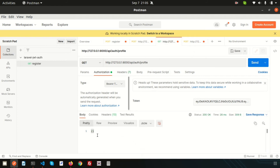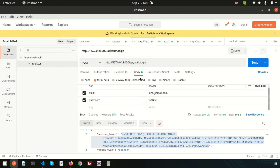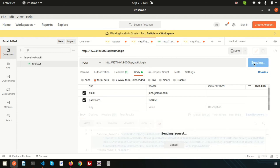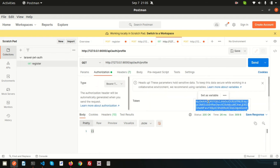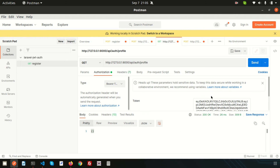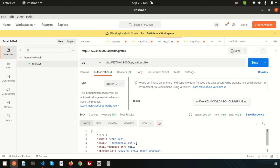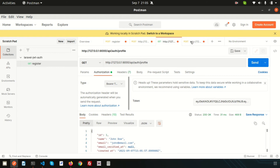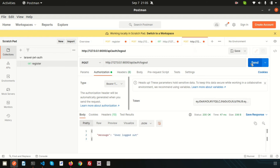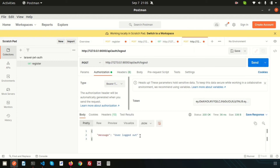Now if you try to check the profile section again, it cannot be accessed because you are logged out. To access it again, go to the login endpoint, log in again, and you'll get a new token. Using the new token, go back to the profile, add it as a Bearer token, and click Send — we can see the profile again. You can log out again by passing the token to the logout endpoint.